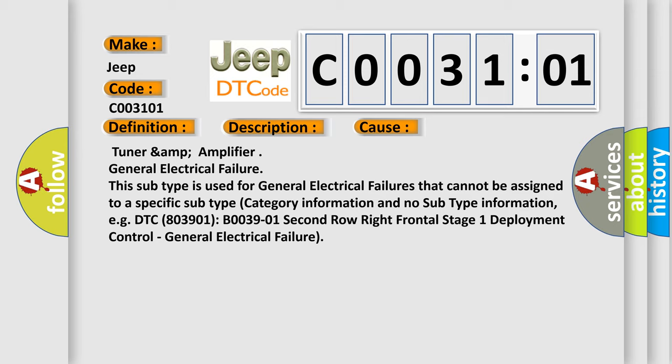Category information and no subtype information, for example, DTC 803901: B0039-01 second row right frontal stage 1 deployment control general electrical failure.